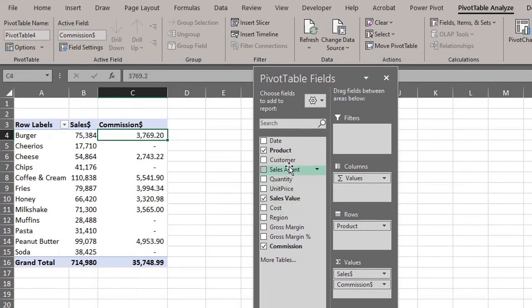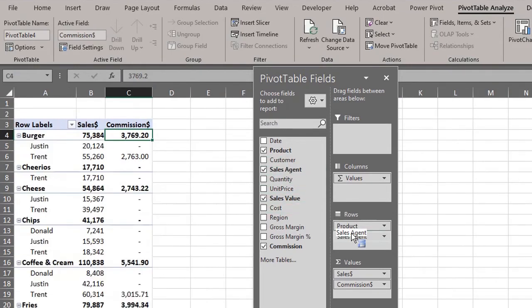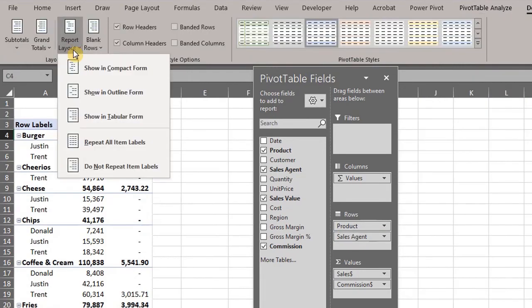If you want to check how much each agent earned, you can move the field to the rows area. It is flexible.